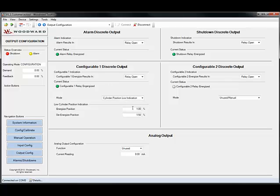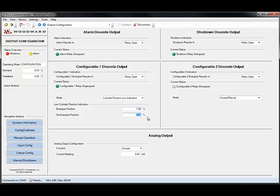This will set when the relay will energize. In this case, it would be when the actuator goes below 1%. And then this is the position at which the relay will de-energize as the actuator comes back through that position, in essence giving the switch some hysteresis.